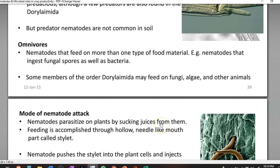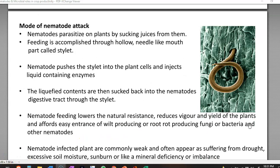The next one is the omnivore form of nematodes. They feed on more than one type of food material — they ingest fungal spores as well as bacteria, and can also feed on algae, fungi, and other small animals. Most members come under the order Dorylaimida.